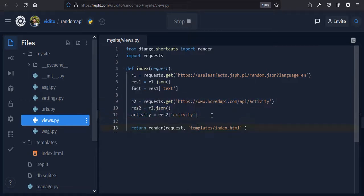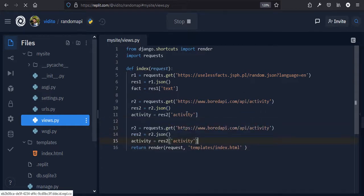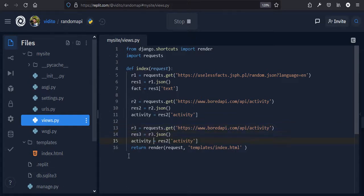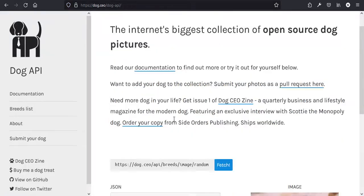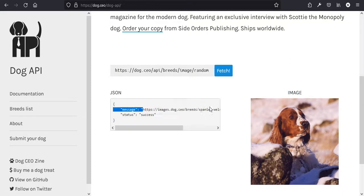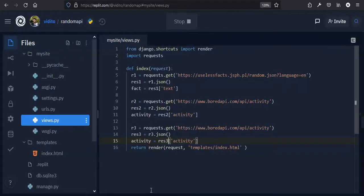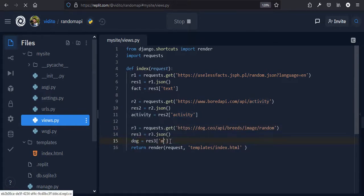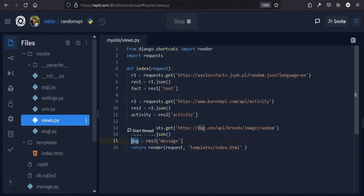Now let's do the third one for R3 — the dog API. We request the dog API URL, get 'res3 = r3.json()', and look for 'message' which is the URL of the dog image — we can use that inside an image tag in HTML. So 'dog = res3["message"]' — this is the URL of the image, not the image itself.